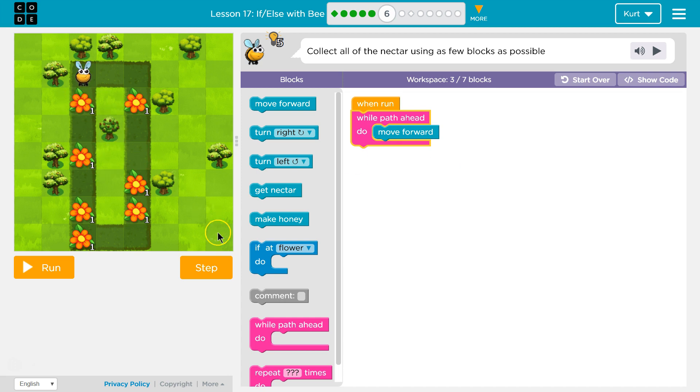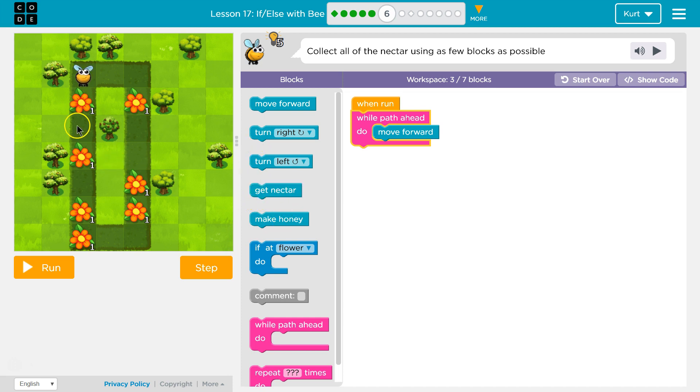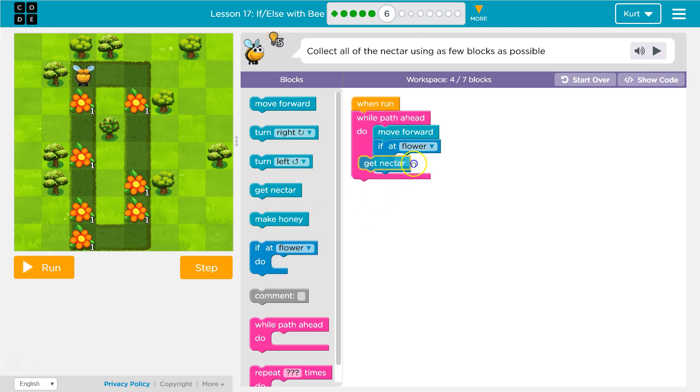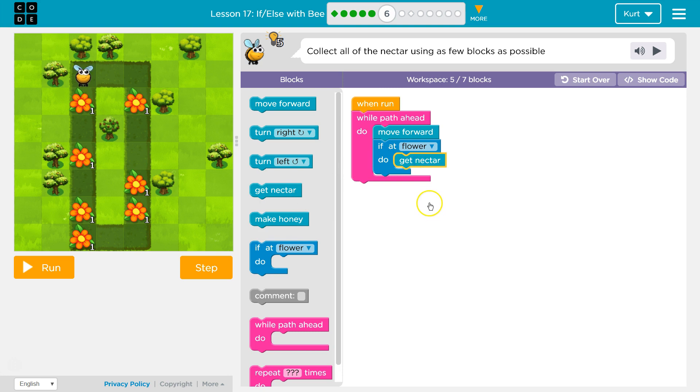So if there's a path, I can move forward. But each time I move forward, I want to get nectar. Oh wait, that won't work, because when we hit here, there's nothing to get nectar from. So I need to ask, hey bee, is there a flower there? If there's a flower, get nectar.